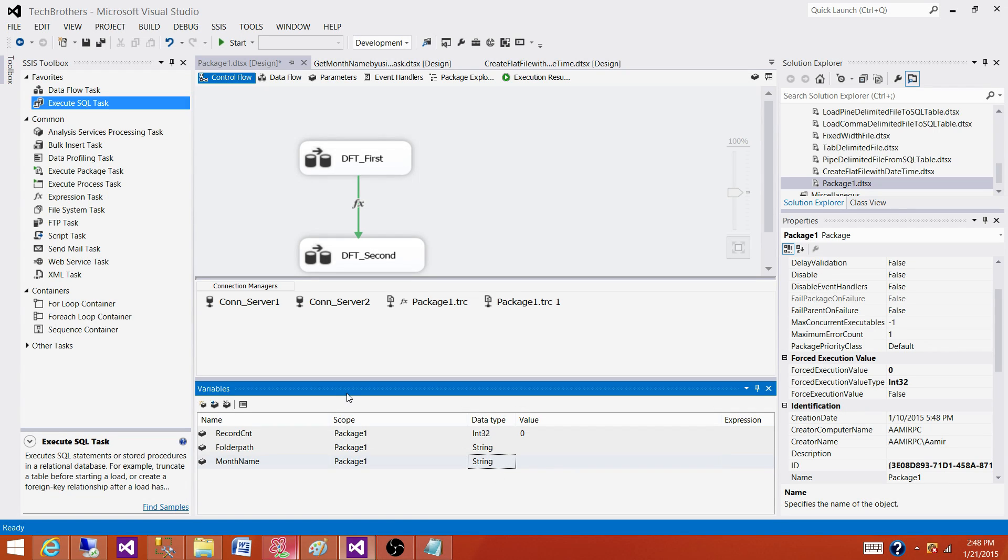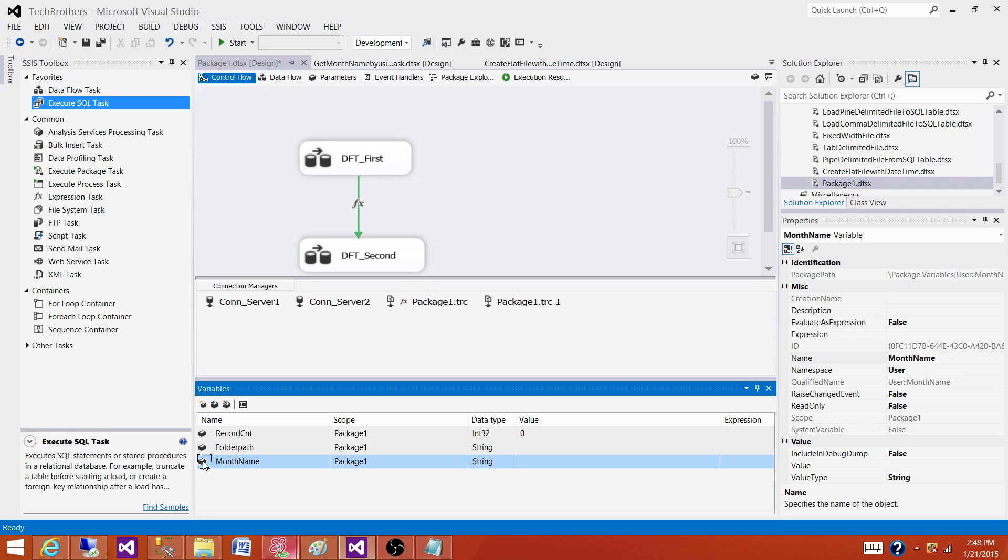The next question is, can we create the expression or write expression on variable? Yes. And how we can do it? We have to select and then press F4.